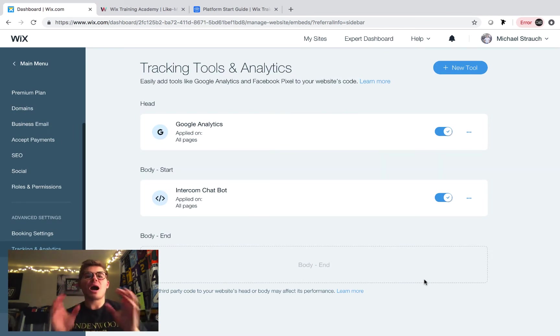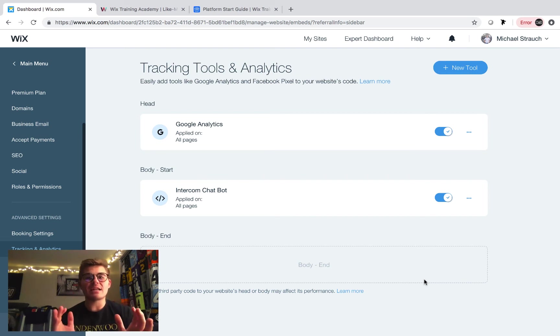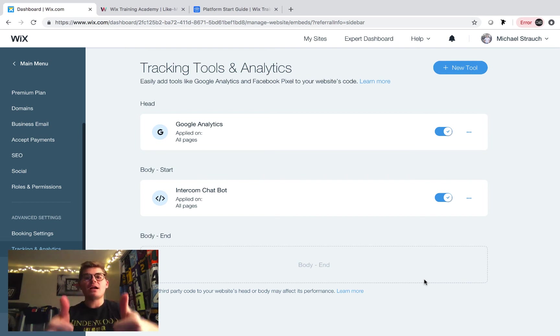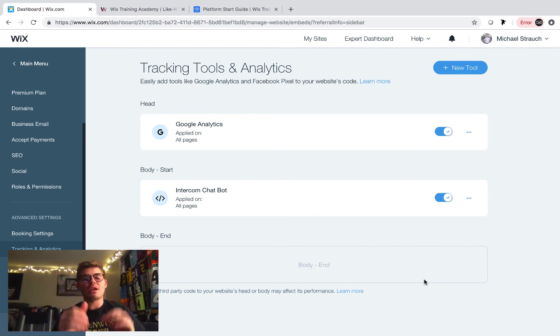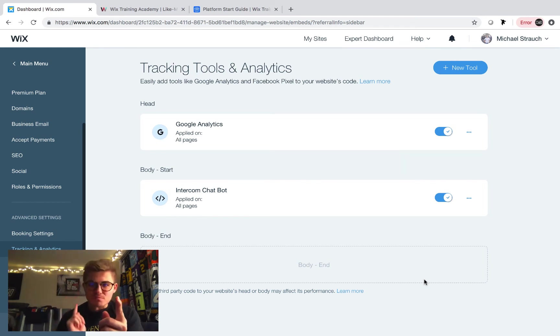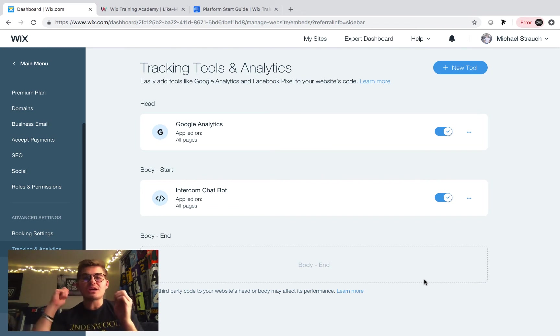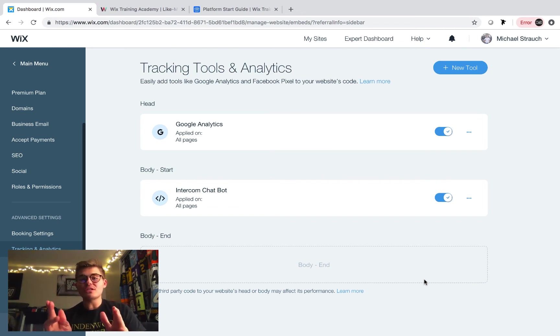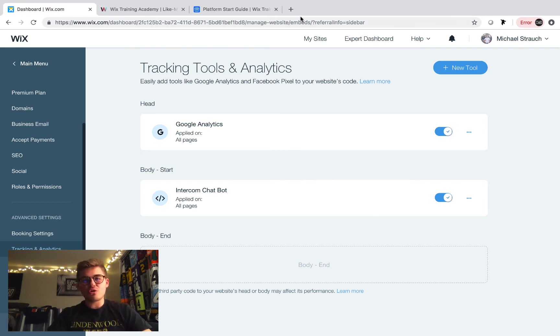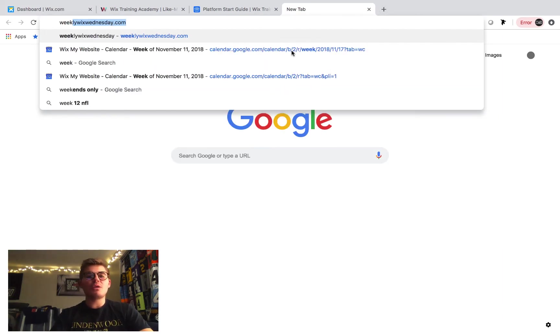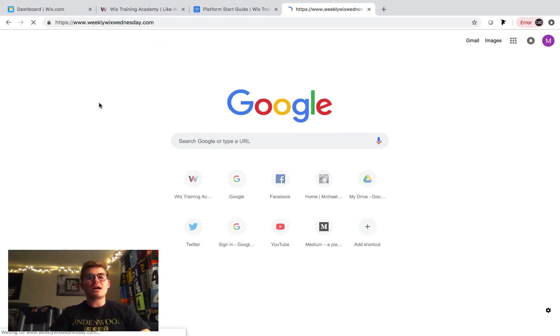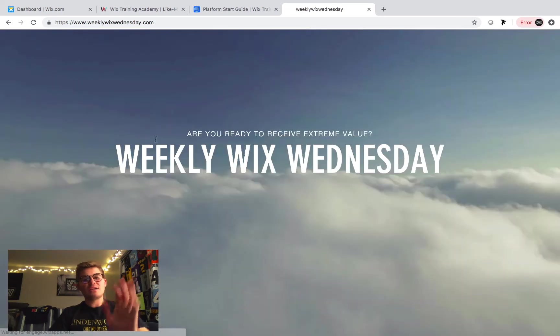Just like that, your intercom chat bot is now added to your Wix website. Yes, it's that easy. Can I get a thumbs up for that? Right down below, click that like button. Great. After you've done that, click the subscribe button right under that and click that notification bell on because I don't want you to miss any Wix training content. After those things are done, I just want to show you how it works.